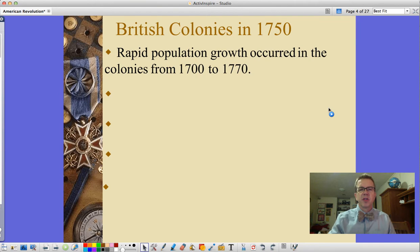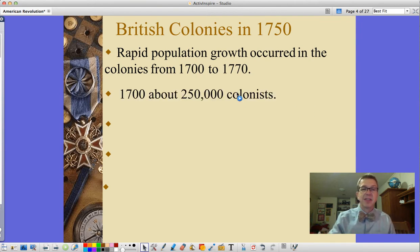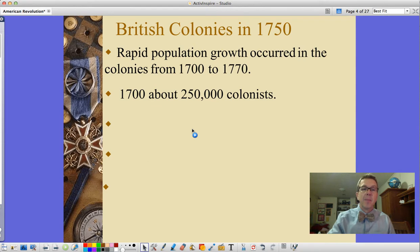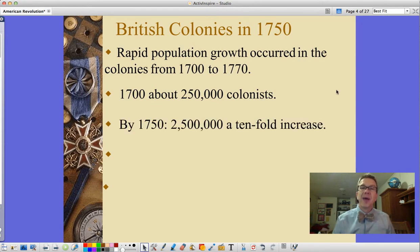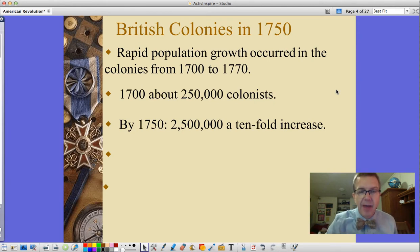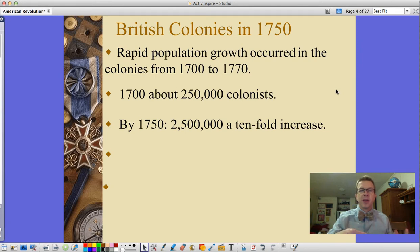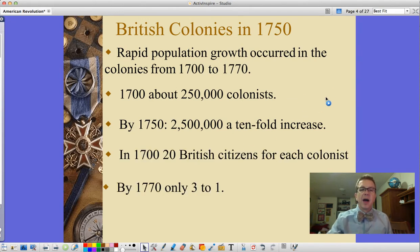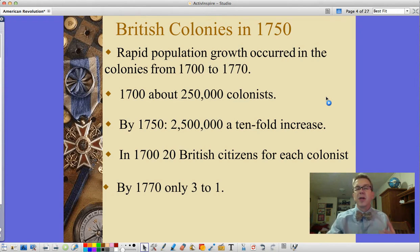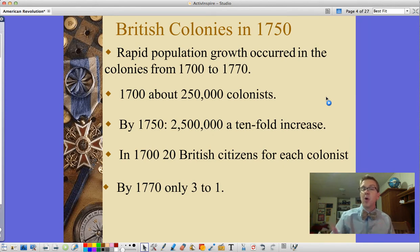There's also rapid population growth in the colonies from 1700 to 1770. In 1700, about 250,000 colonists — a quarter million. By 1750, that had become two and a half million, a tenfold increase, with some immigration contributing as well. In 1700, there were 20 British citizens for each colonist. By 1770, there were only three British citizens for each colonist — a huge increase of people in the colonies.